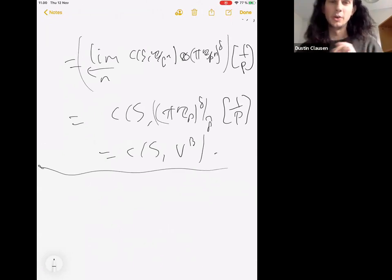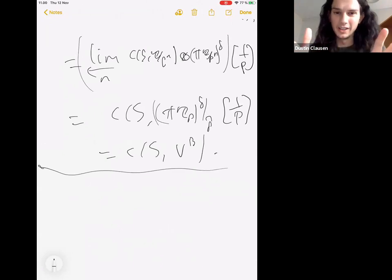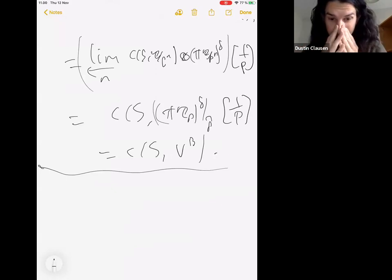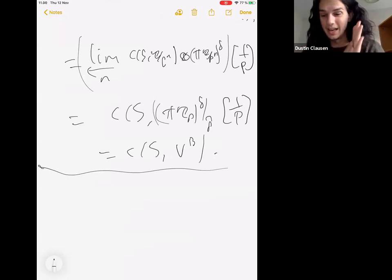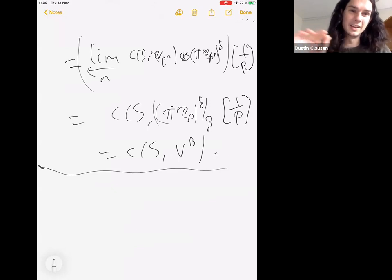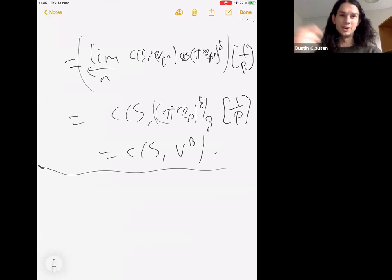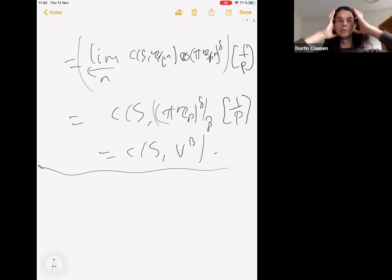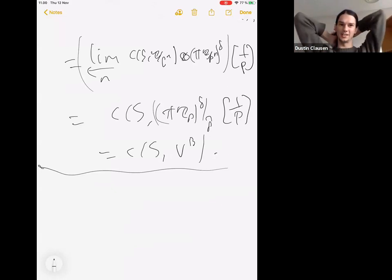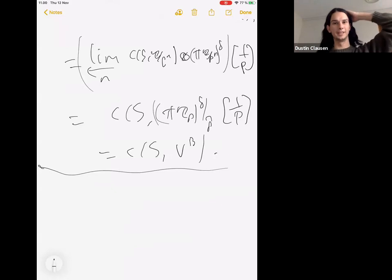I think I'm out of time. These were some preliminary calculations for Smith spaces which will let us get a handle on nuclear modules — I haven't defined nuclear modules yet, but these will be the key things that let us figure out exactly what the nuclear modules are in the solid case. Then I'll explain why we care about that and some good things this concept of nuclearity does for you.